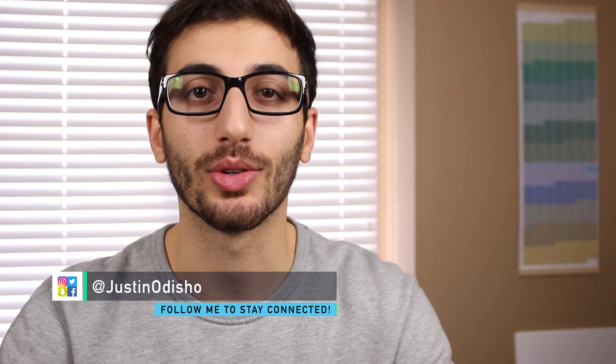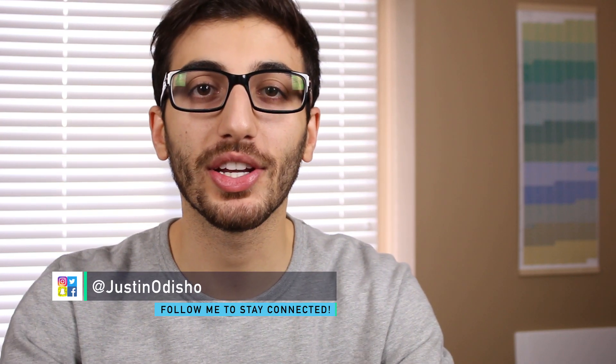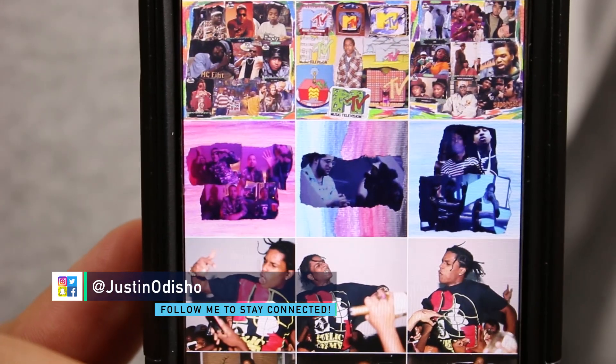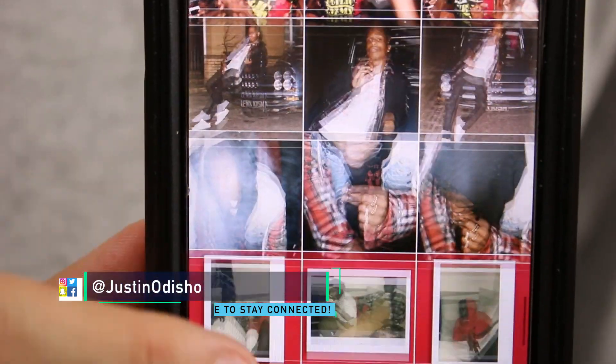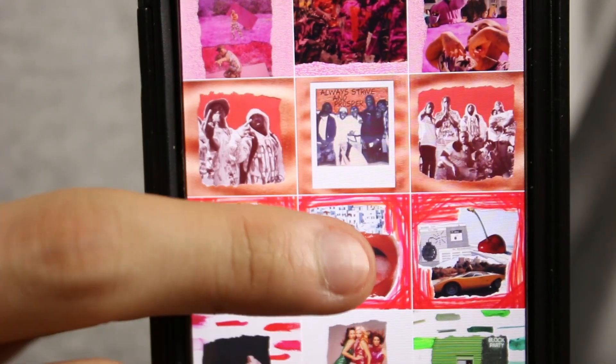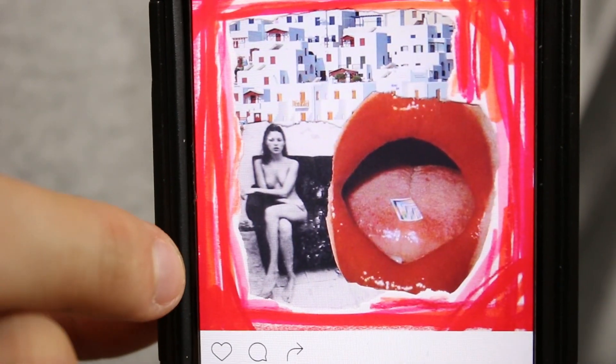Hi everyone, my name is Justin Odisho and in this video I'm going to show you guys how to recreate an ASAP Rocky style Instagram feed or theme. So let's jump into Photoshop and I'll show you guys how to set this up.